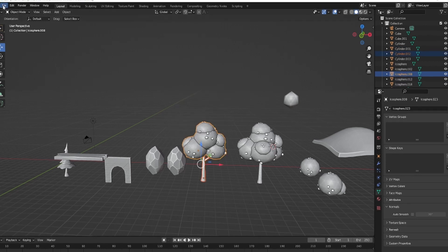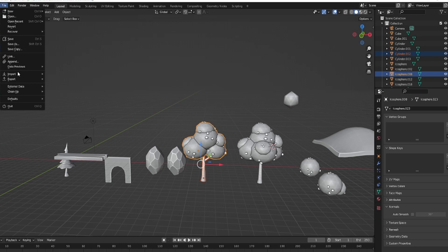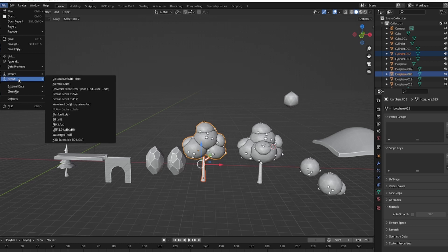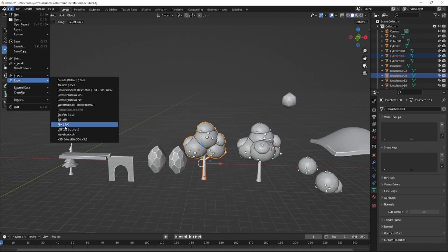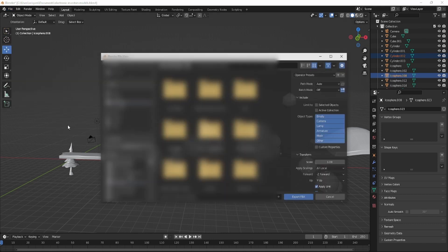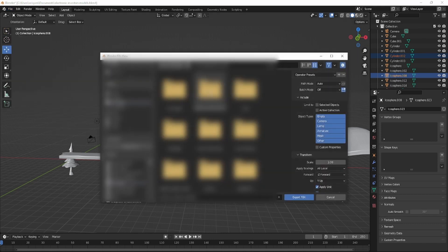I'll go up here to File, click on Export, and go with FBX. You could also go with other formats, but FBX is preferred because you get to select more things. Click FBX and find the file where you want to put your work. I'm just going to put it in my work folder.